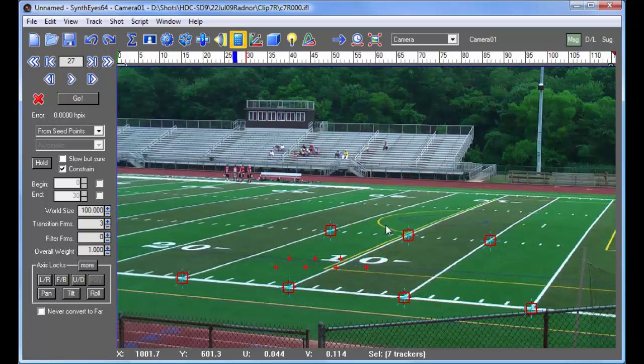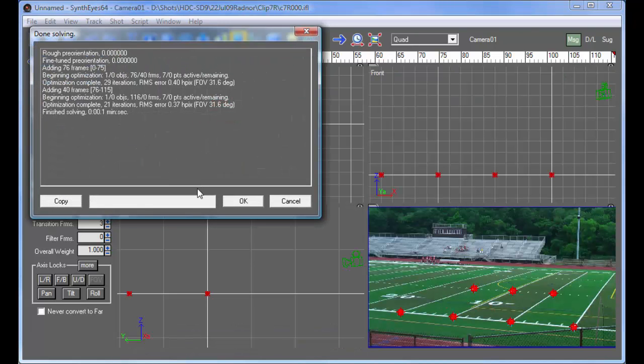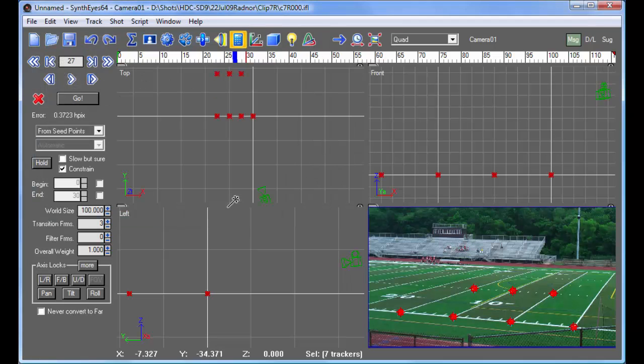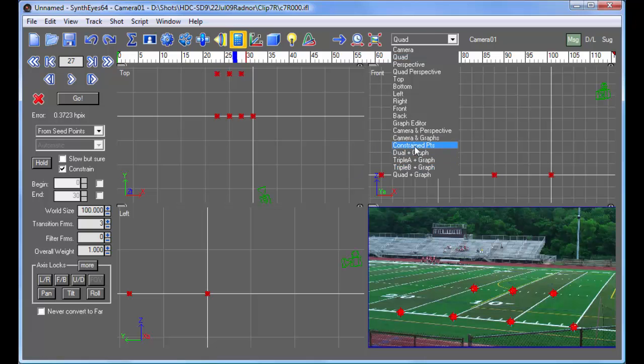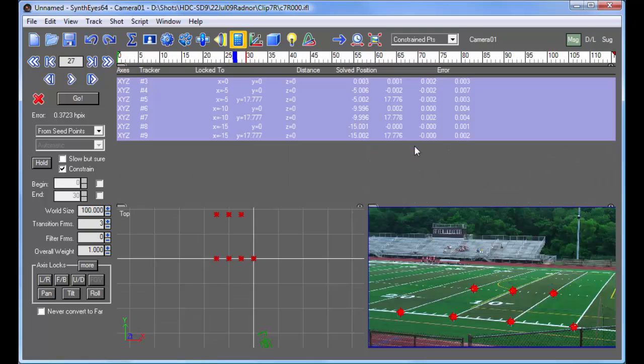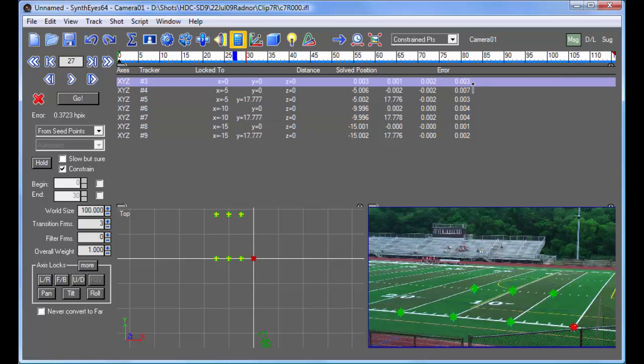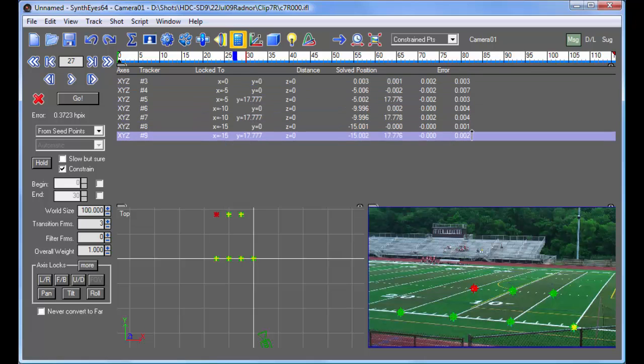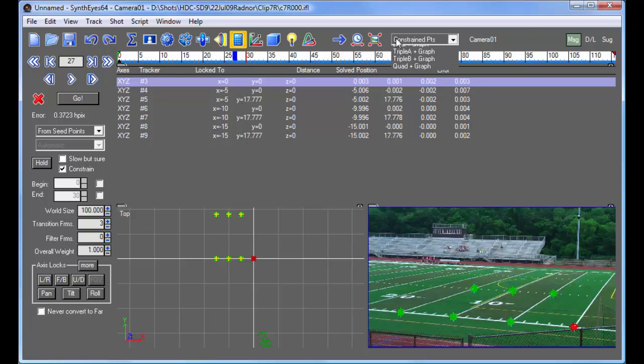So that this X, Y, Z information that we just entered is used continuously as it's solving the shot. So now we rapidly get a solution. And whenever you do this, you should go over and look at the constrained points view. And you want to take a look at this last error column here. And make sure that those error values are comparatively low. And that's just your feedback that you haven't made a mistake in entering the values. You're figuring out where things are supposed to go or so on. So the error should be quite low.